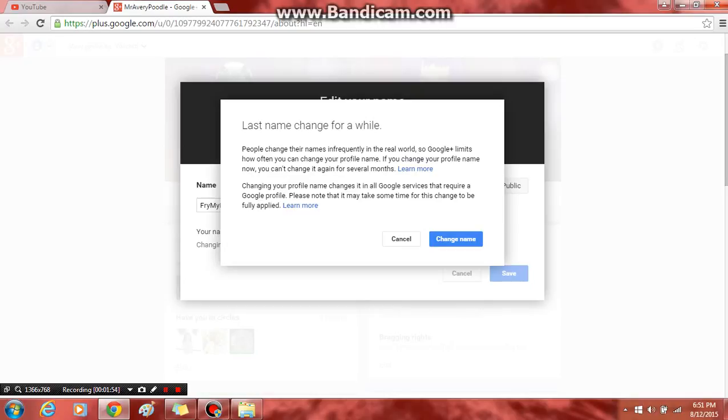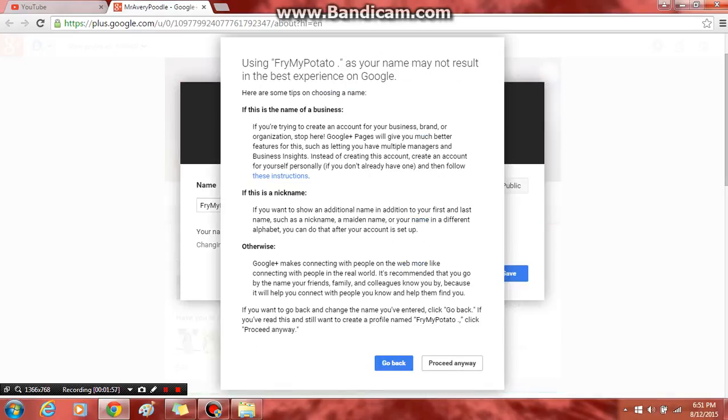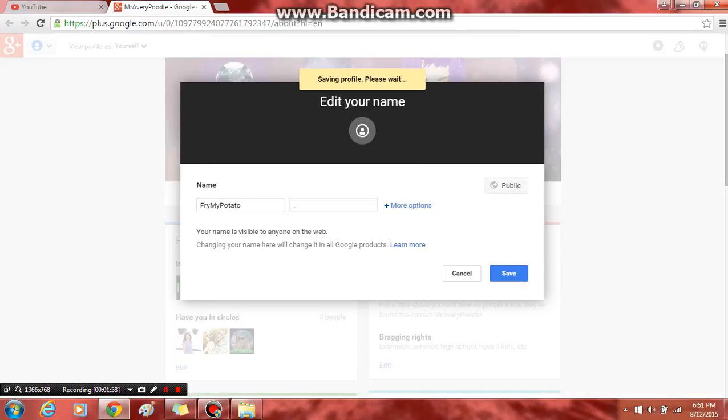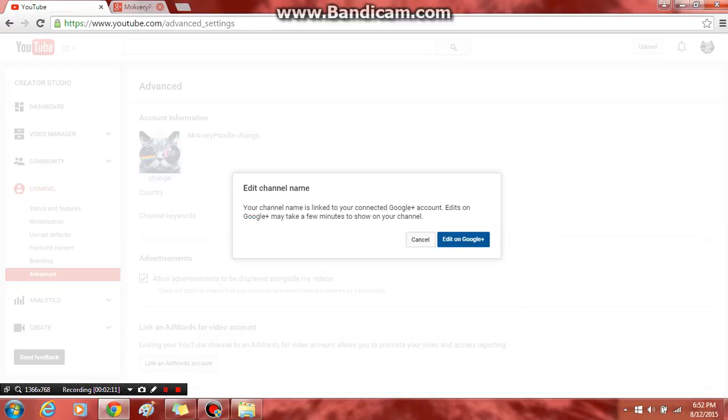Press change name, press proceed anyways, and tada, it's changed. So yeah, I am going to change it again.